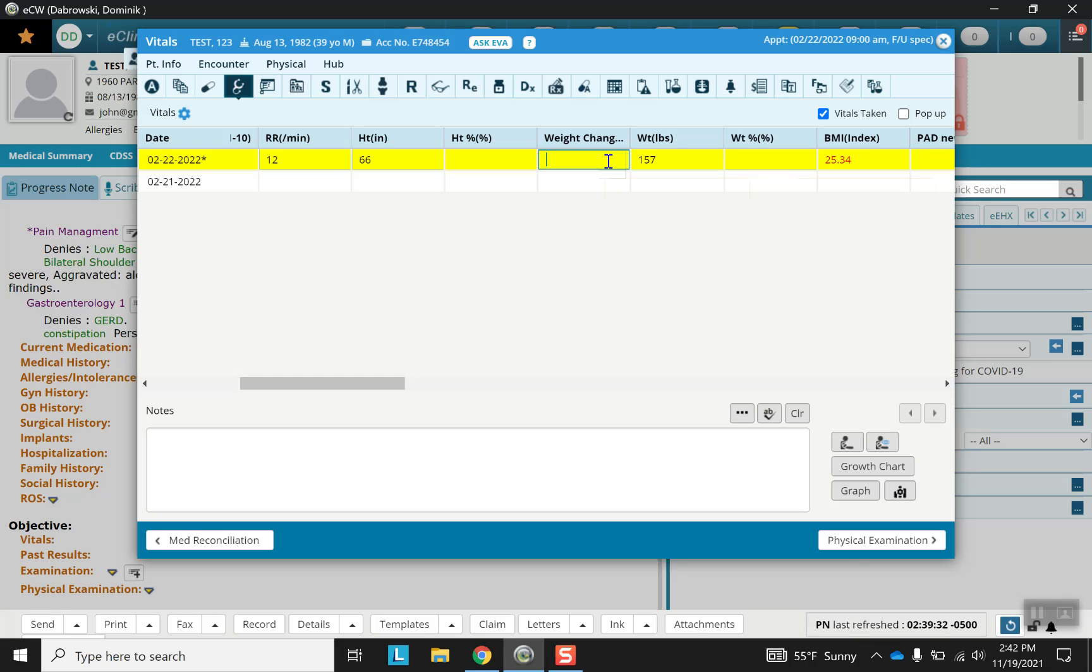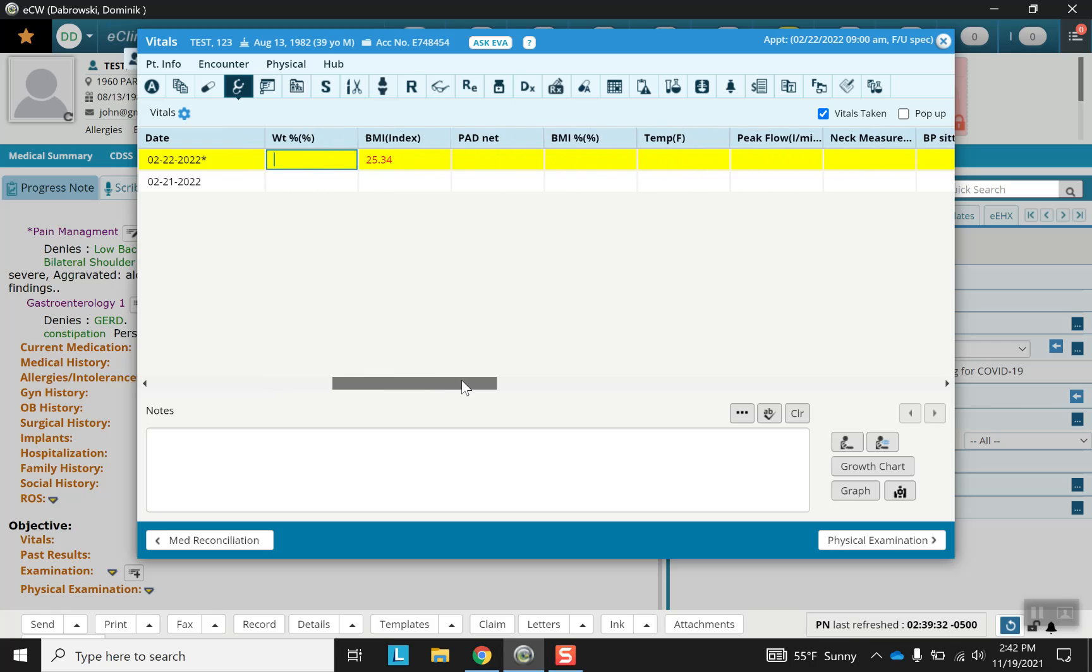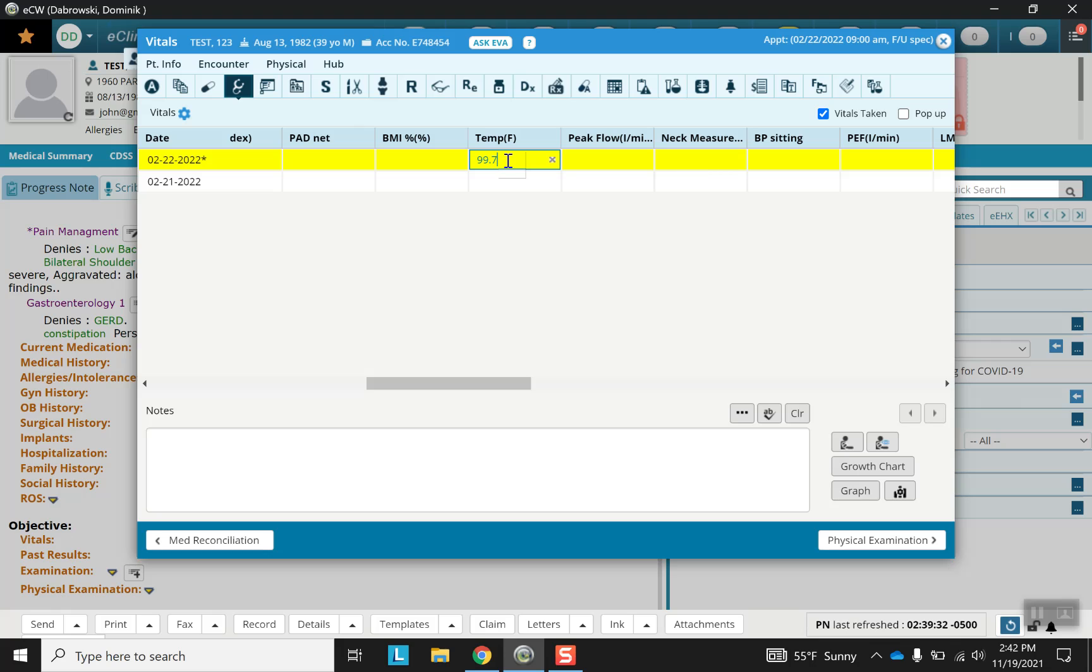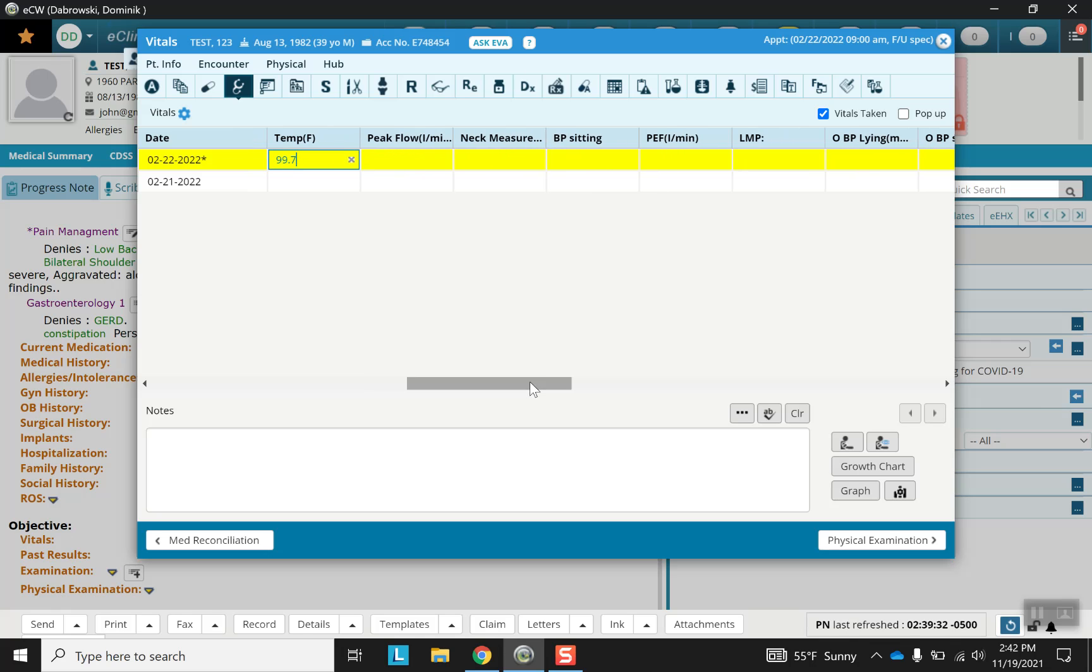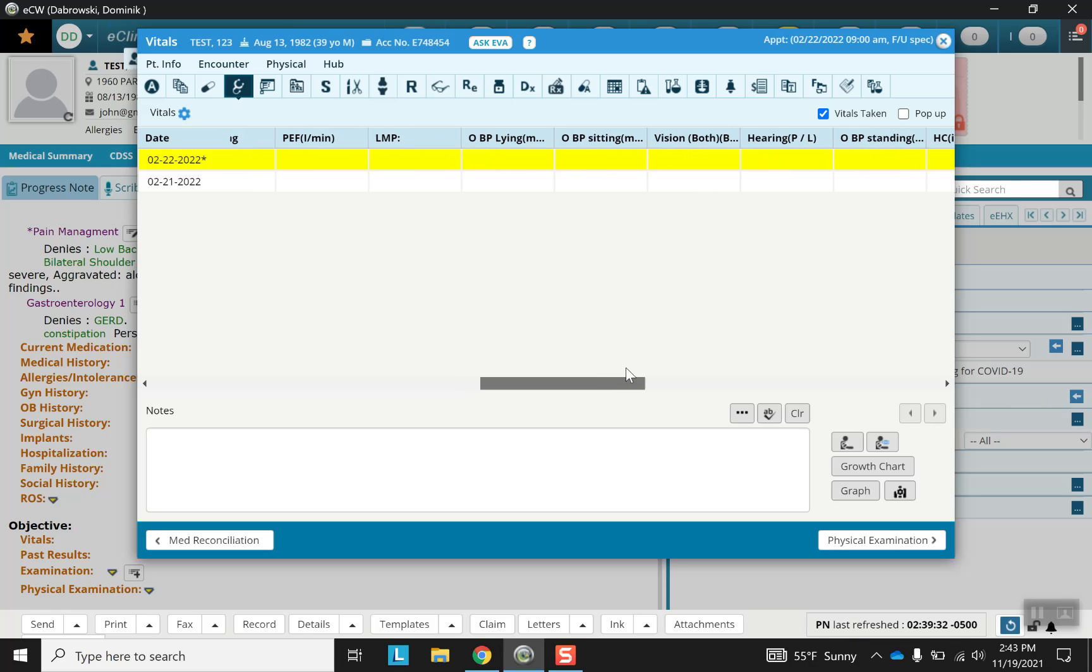You can also put weight change. And then the further right we go, the less everything becomes universal. For example, peak flow, neck measurements, blood pressure when sitting, last menstrual period, lying and sitting.